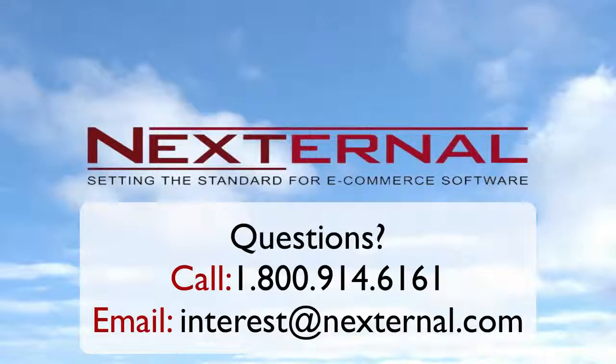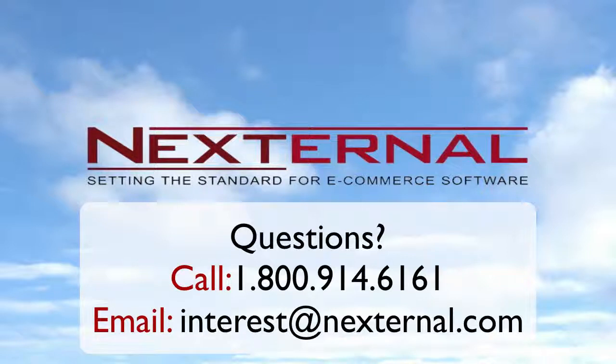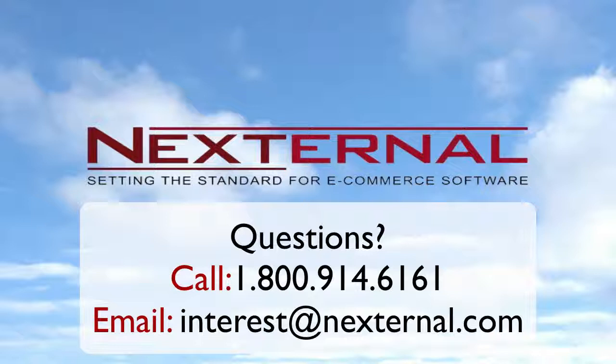As you can see, Nexternal makes it fast, easy, and most importantly, secure for online merchants to accept credit cards using the Authorize.net payment gateway. If you have any questions on this topic, feel free to contact us at 1-800-914-6161 or email us at interest at Nexternal.com.